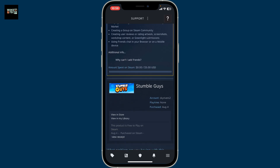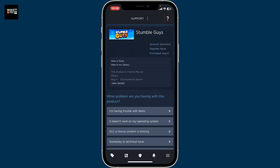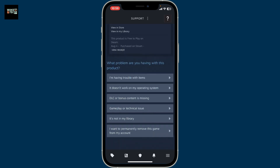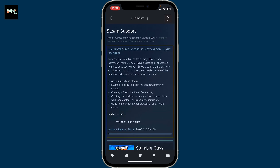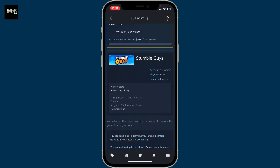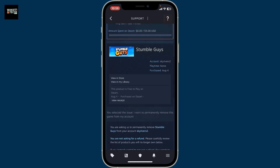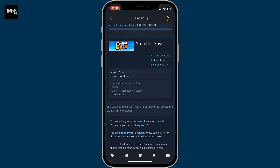Once you open up the Support section, go ahead and scroll all the way down. Under 'What problem are you having with this product,' tap on 'I want to permanently remove this game from my account.'